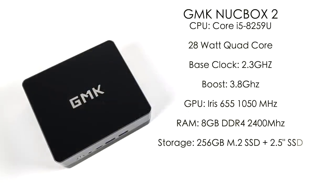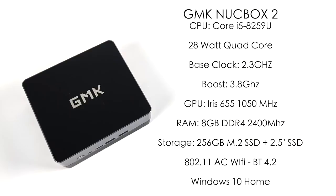Taking a look at the specs, for the CPU we have the Core i5-8259U. This is a 28 watt quad core CPU with a base clock of 2.3 gigahertz and a boost up to 3.8.